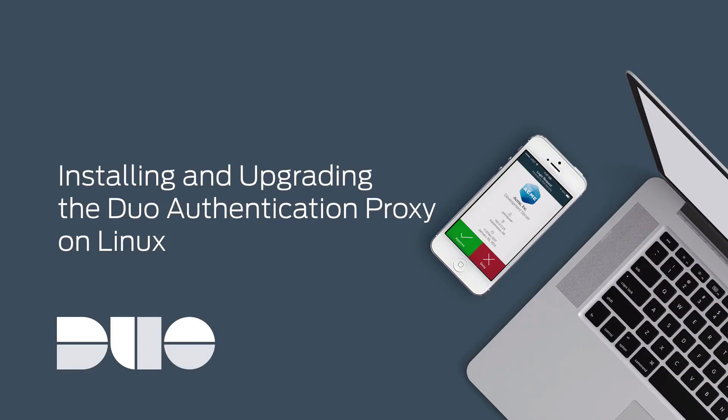Hi, I'm Matt from Duo Security. In this video, I'm going to show you how to install the Duo Authentication Proxy on a Linux system using CentOS 7 in order to protect a Generic Radius application.